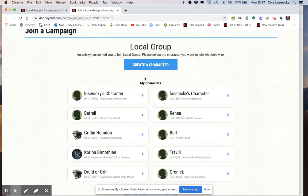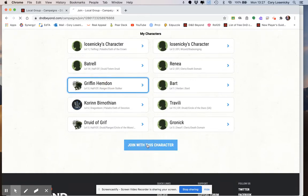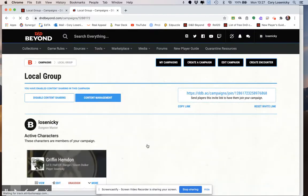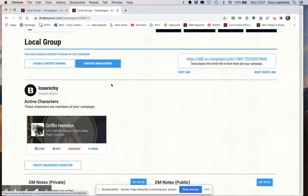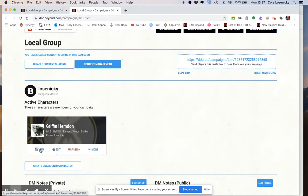Or it also says you can create a character if you want. So I'm going to choose my Half-Elf Ranger, Dungeon Master Griffin, and I'm going to have him join this particular campaign. You can see now that campaign before that there was no one in, now there's one character in.